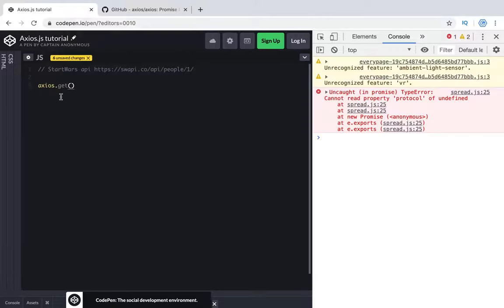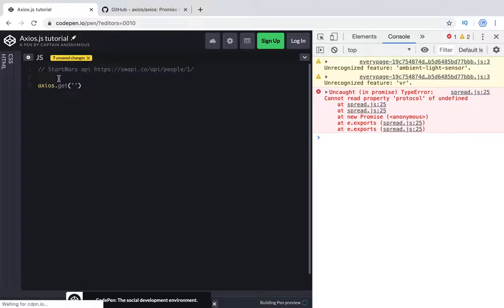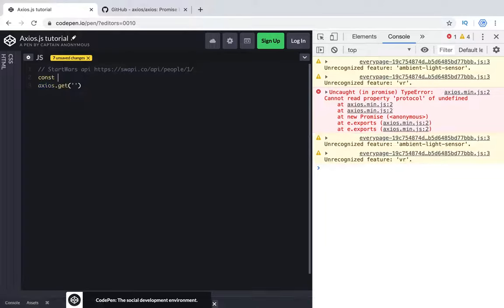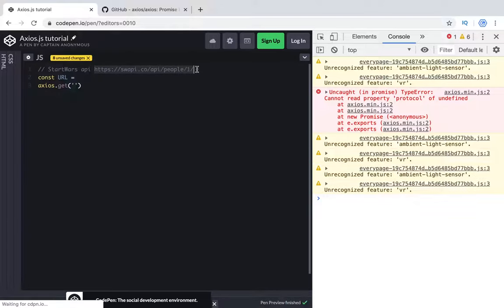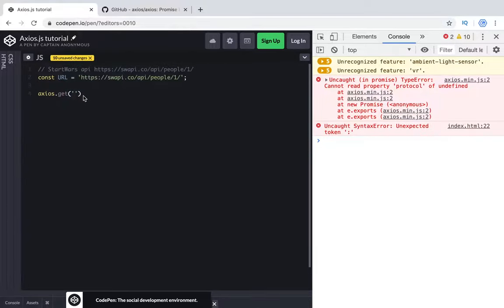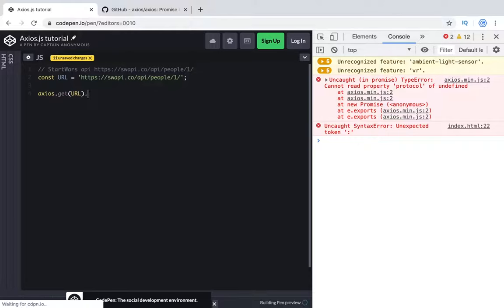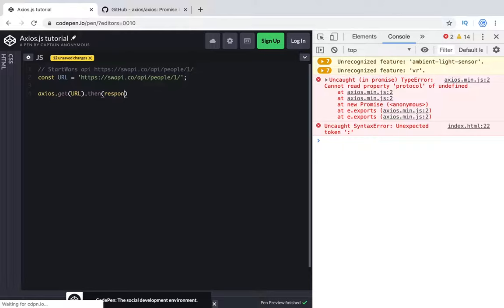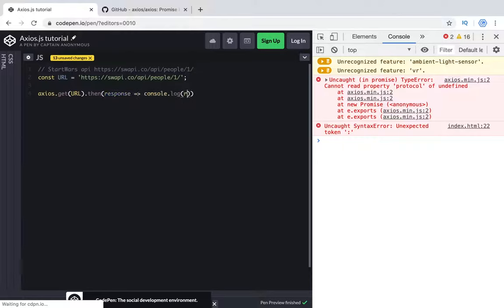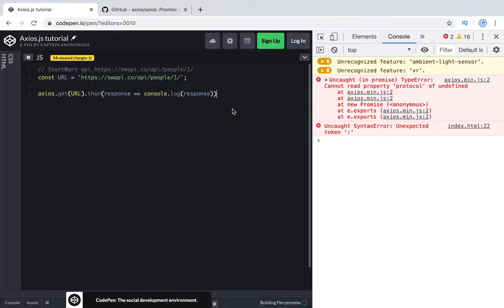To make a GET request we will call GET function from Axios and the first parameter will be URL. So let's define const URL. We need to make this request to this URL and it returns a promise. Then we will get response and console.log the response. Let's take a look.